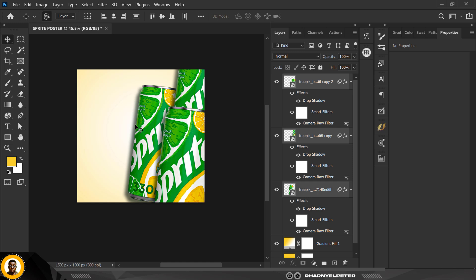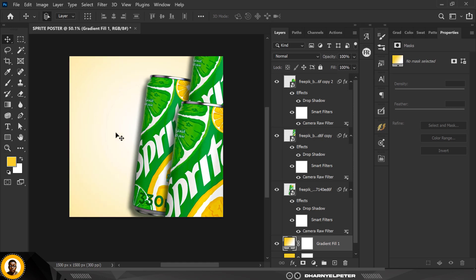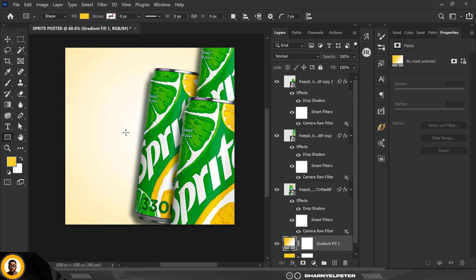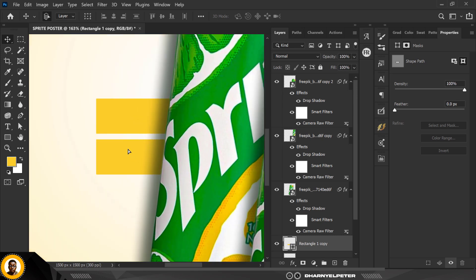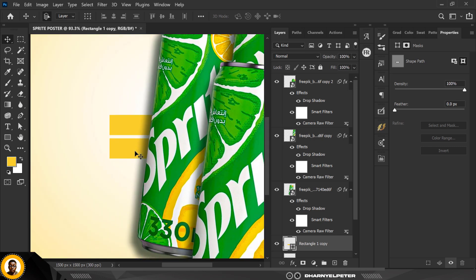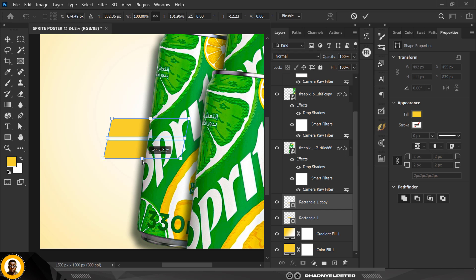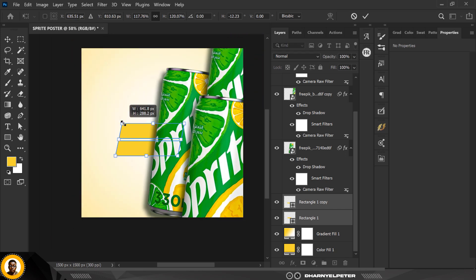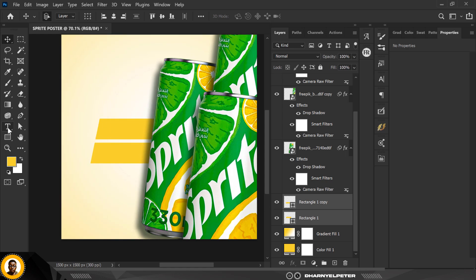On the layer directly above the gradient, go to the Rectangle Tool and draw a rectangle — don't worry about it being perfect. Press Ctrl+J to duplicate it and bring the duplicate downward. Select both rectangles, hold Shift+Ctrl+T, then hold Ctrl to skew them. Hold Alt to resize from the edge to make them bigger, then click Enter.